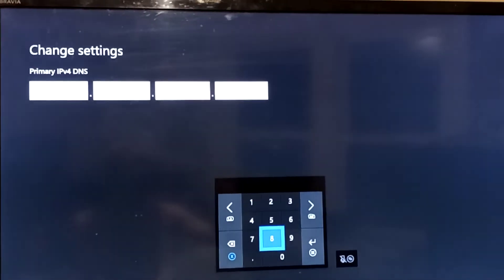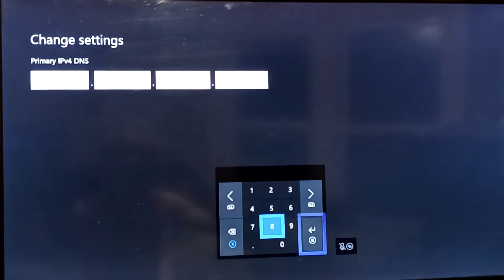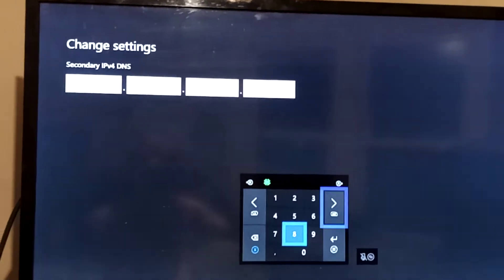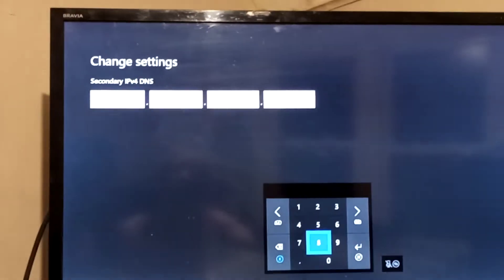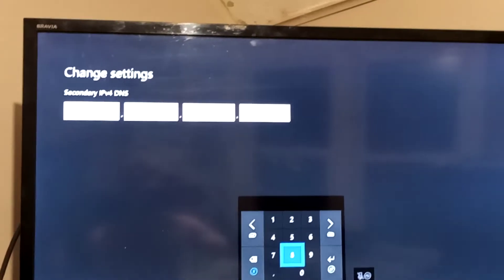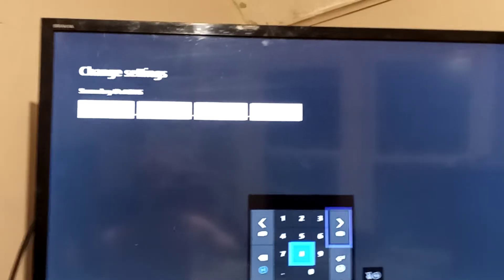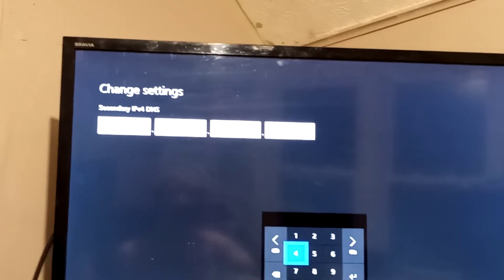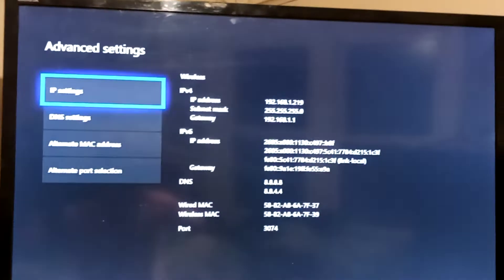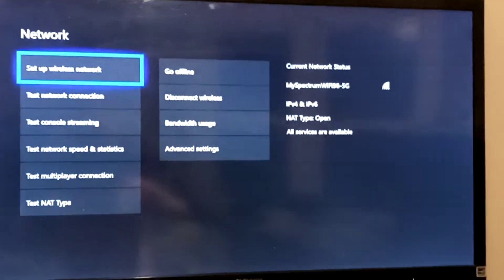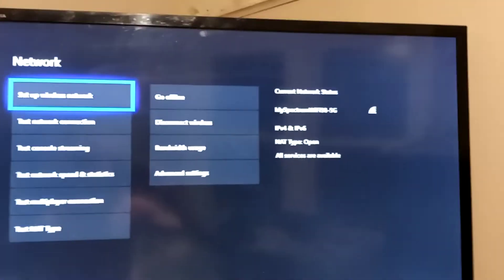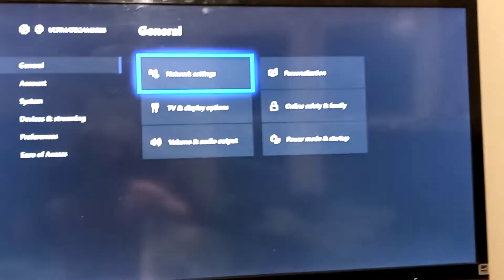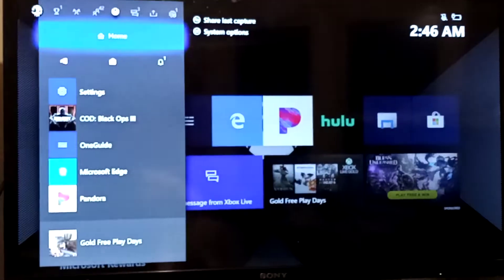You want to put 8.8.8.8 for the primary DNS, and then the next line you want to put 8.8.4.4. Then you'll press Start, then press B, and it says all good. Once you type in this code, your internet should be going a lot faster.